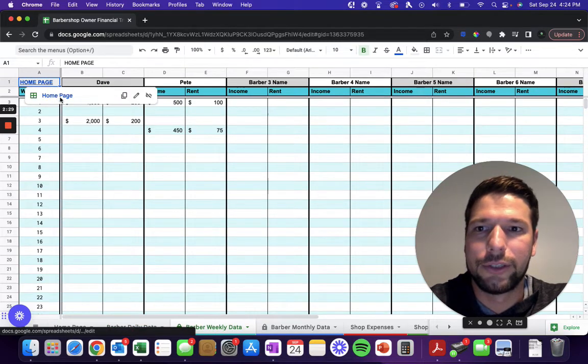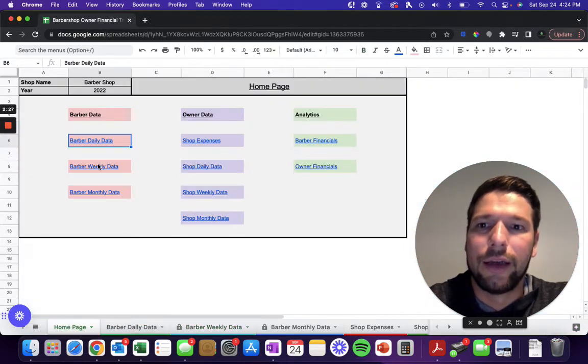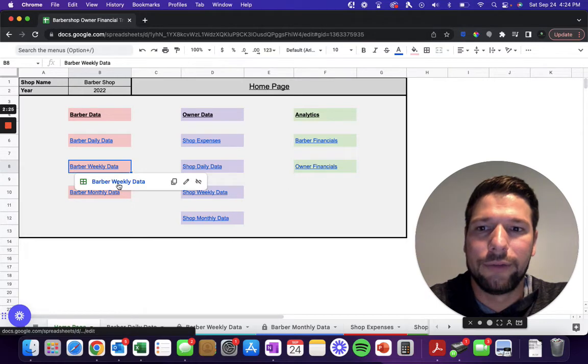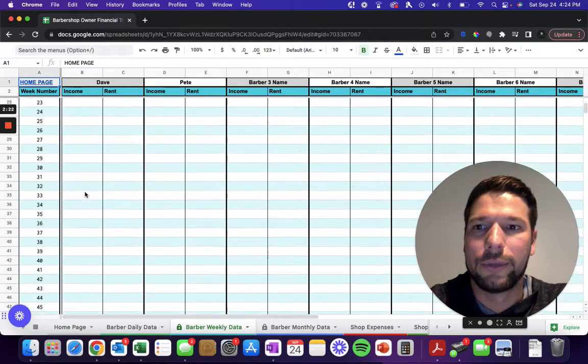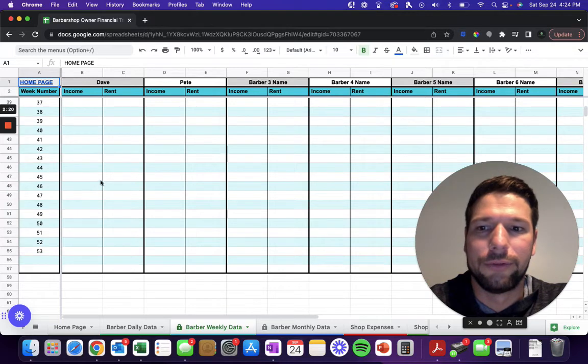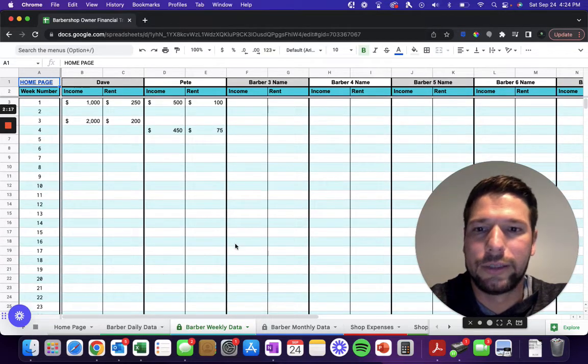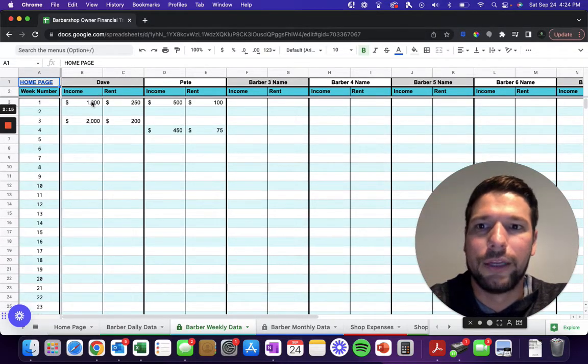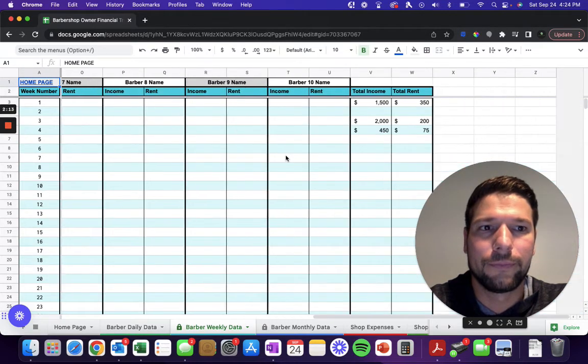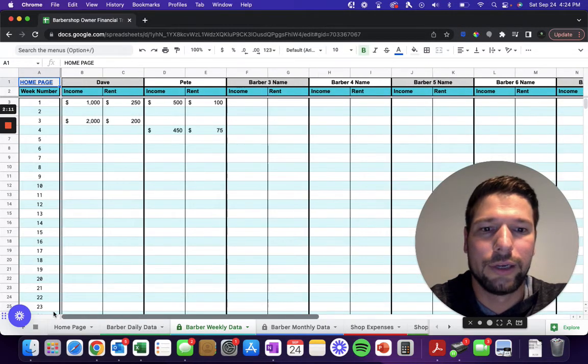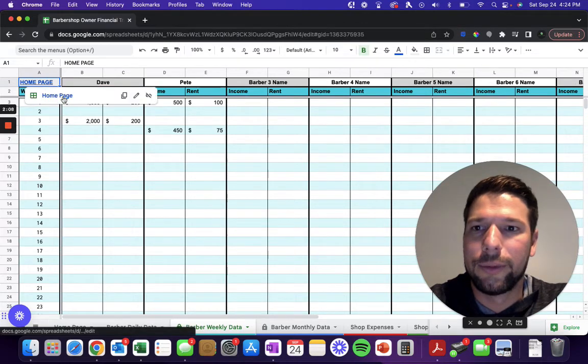You'll be able to see that data also, and I'll actually navigate back to the home page just to show you the navigation. The weekly view of that data—weeks numbers one all the way through fifty-three, depending on the year there might be more weeks in the year. Then each of their weekly income, again, it'll total up for the total weekly income across all your barbers.